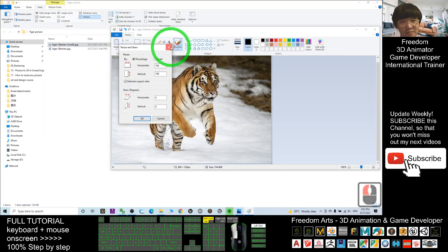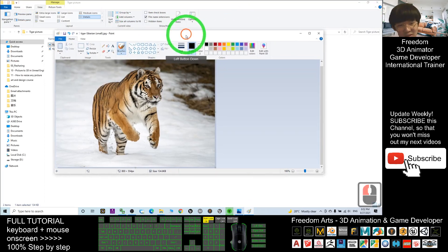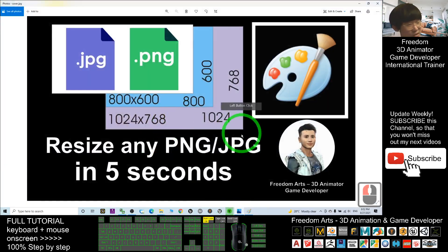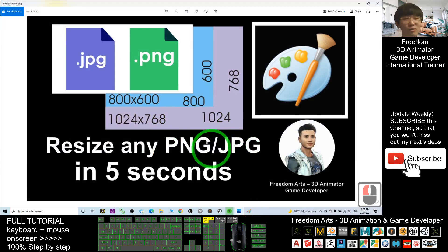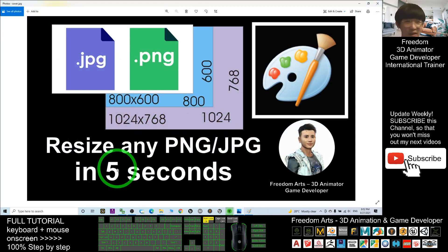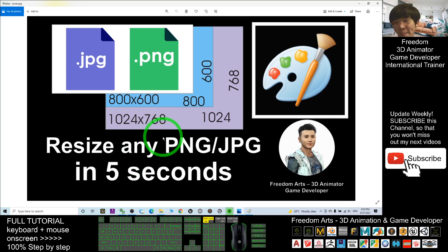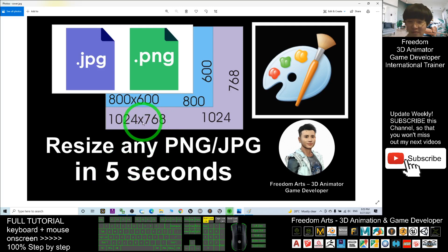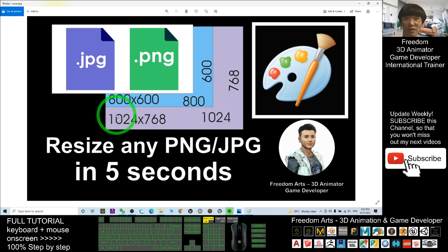That's all for today about how to resize any PNG or JPG pictures in just five seconds. Thank you for watching. If you love my video tutorial and feel these tutorials are very helpful for 3D animation and game developing, you can subscribe to my YouTube channel.